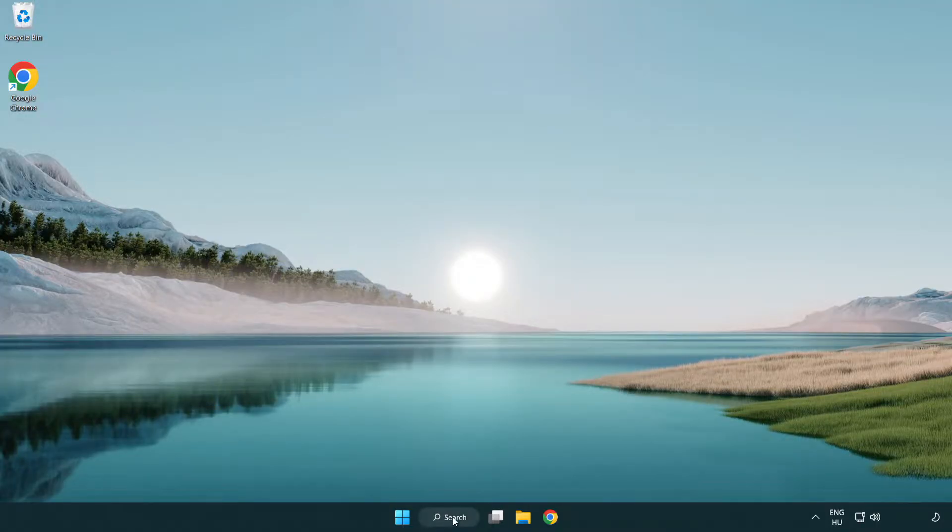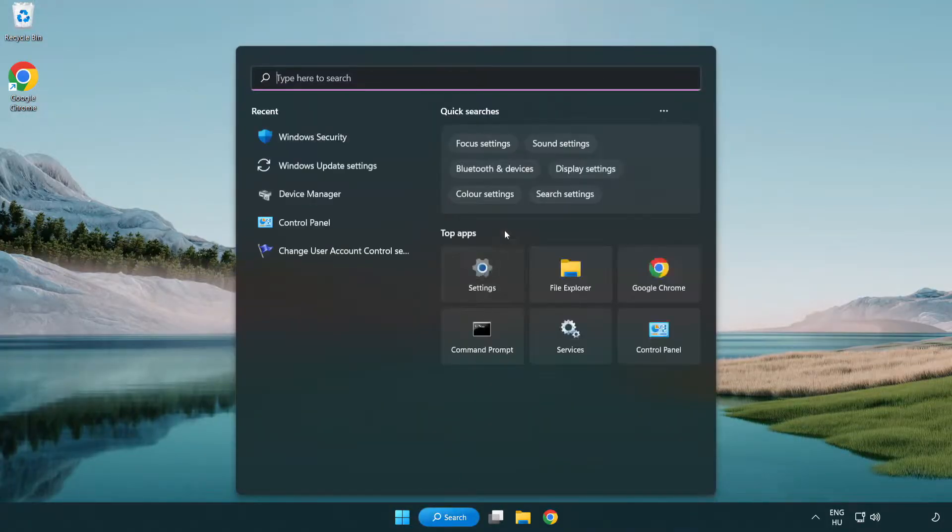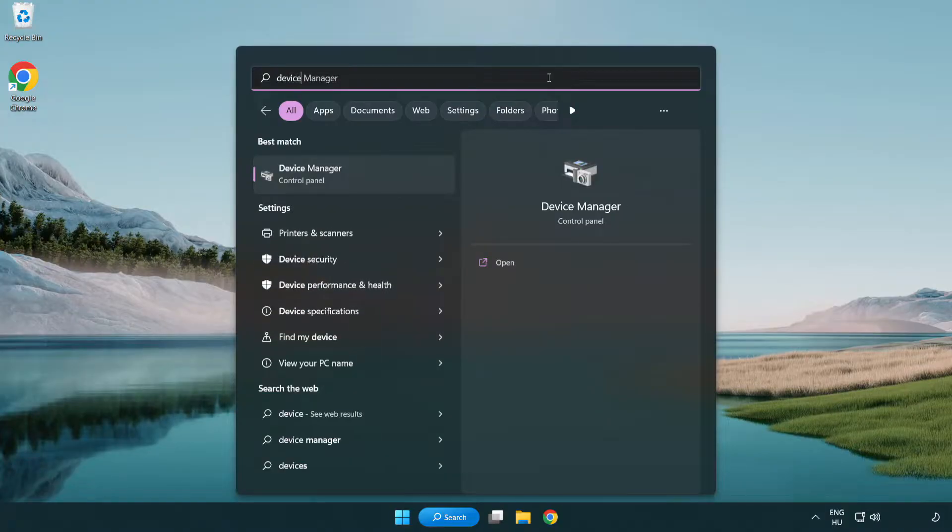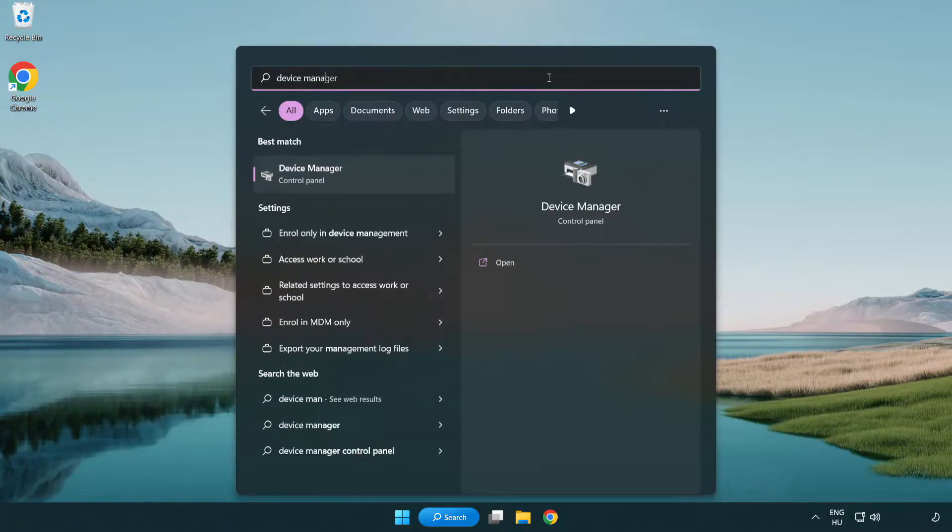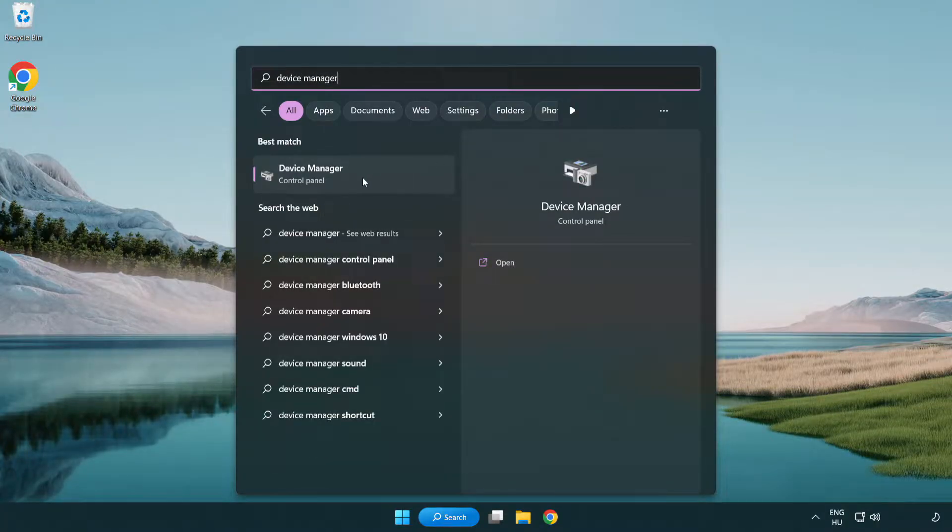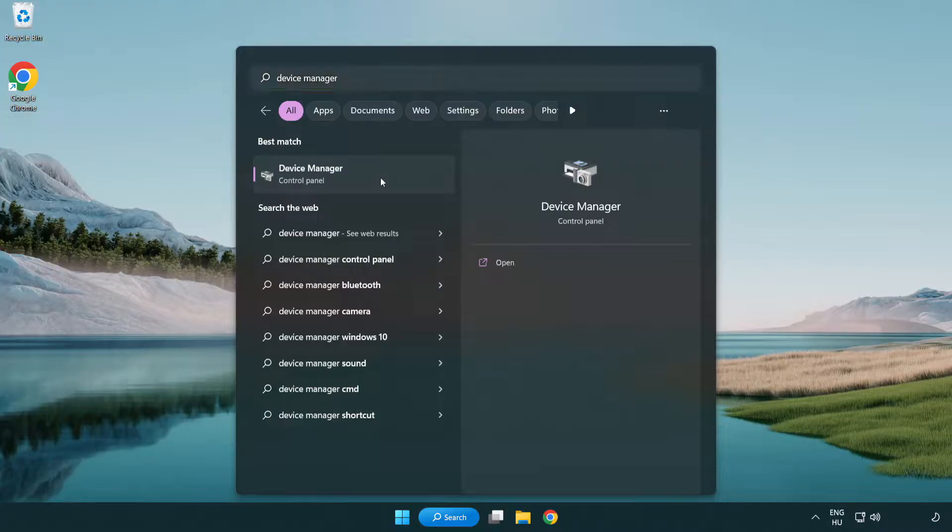Click search bar and type device manager. Click device manager.